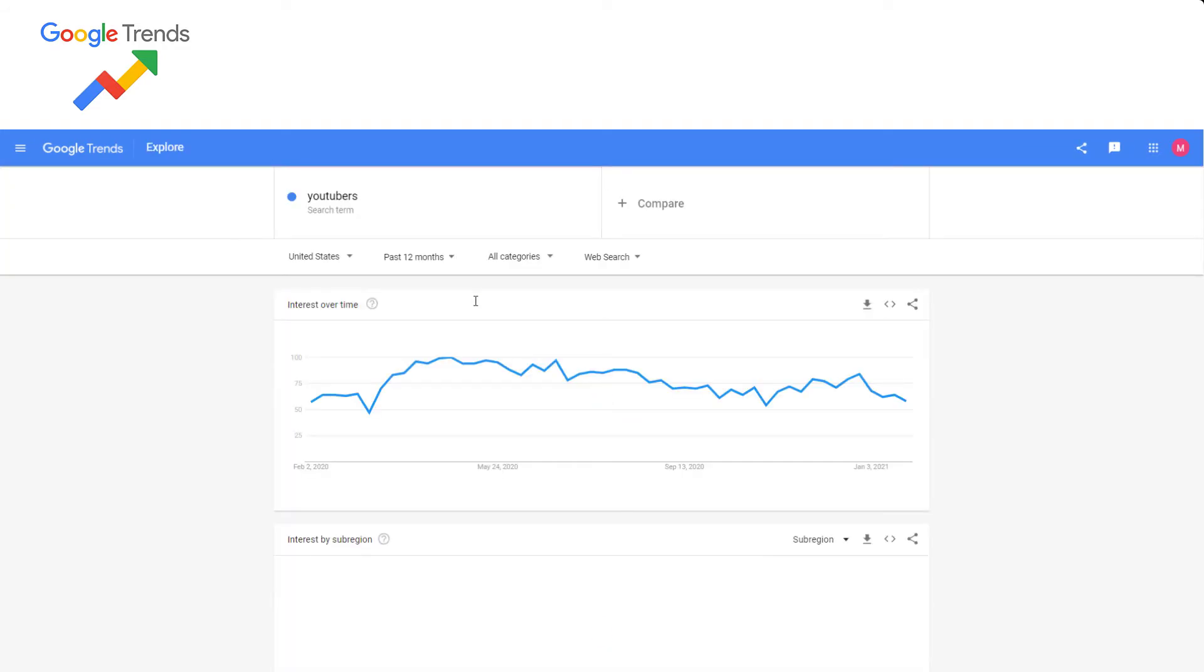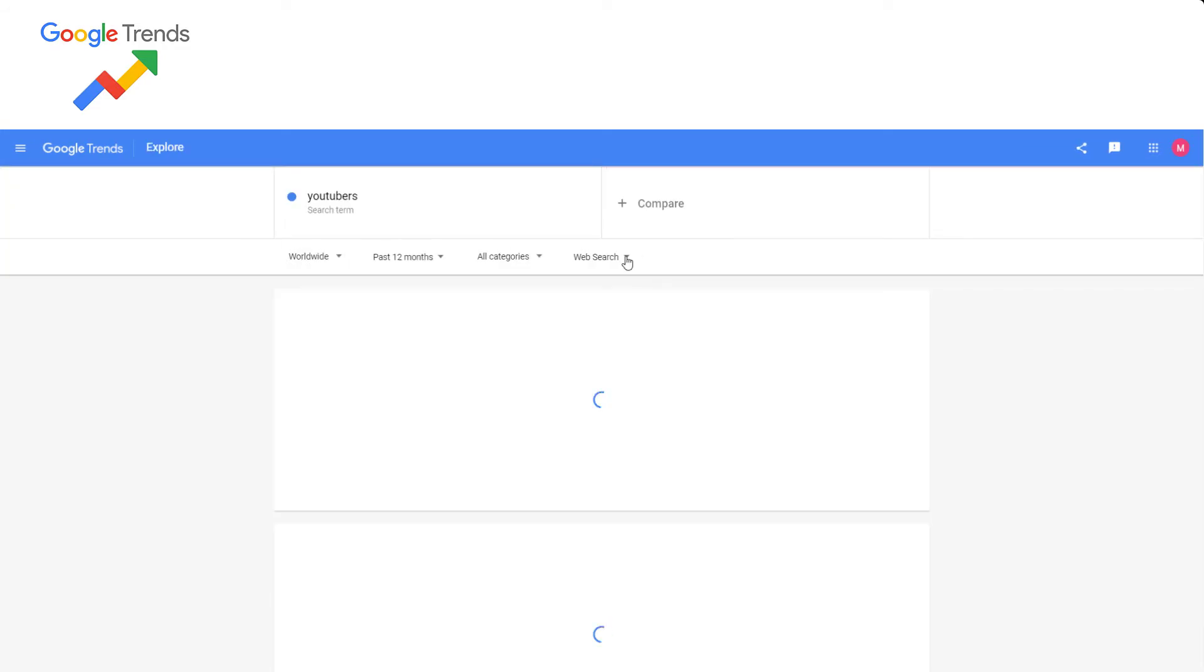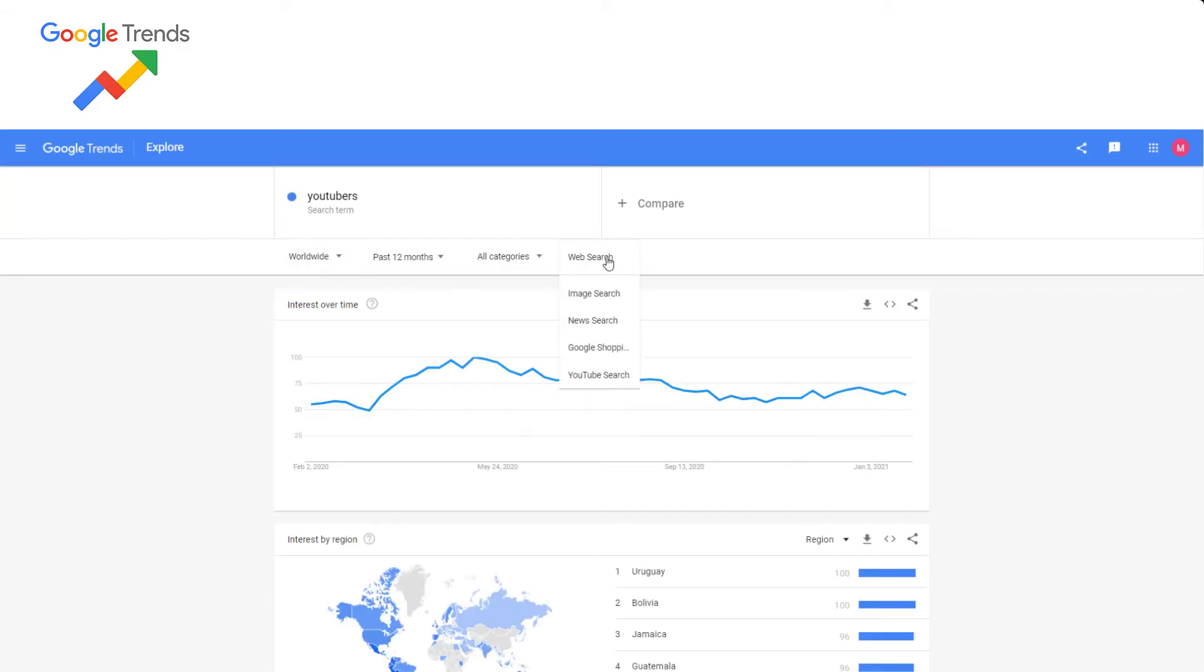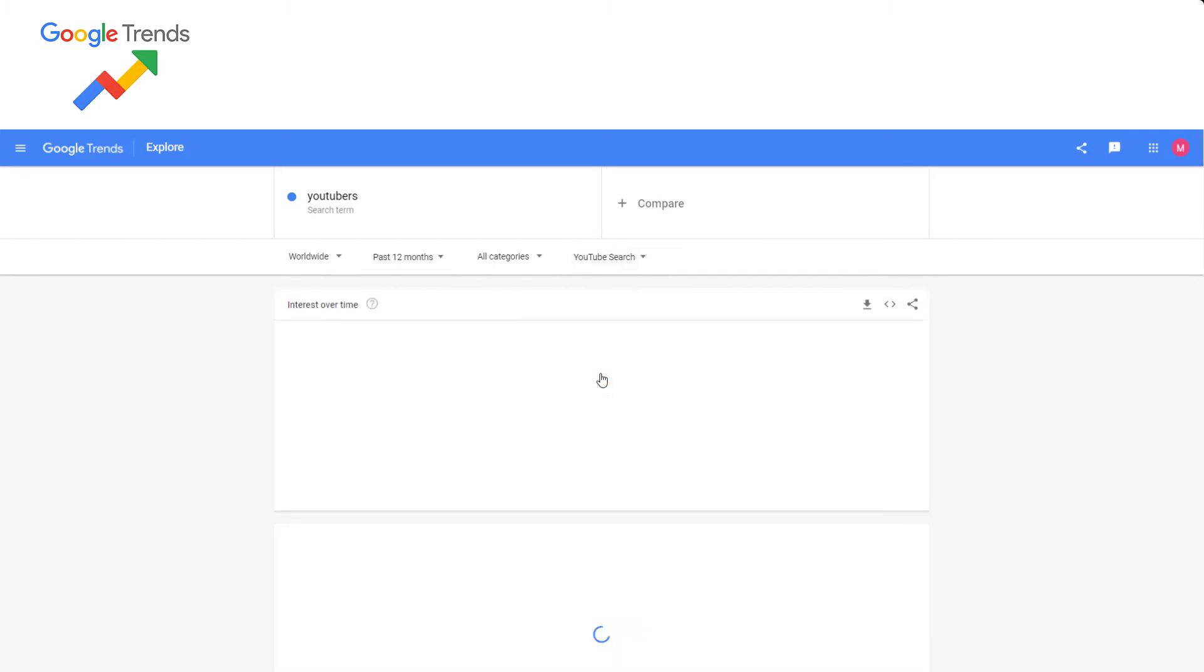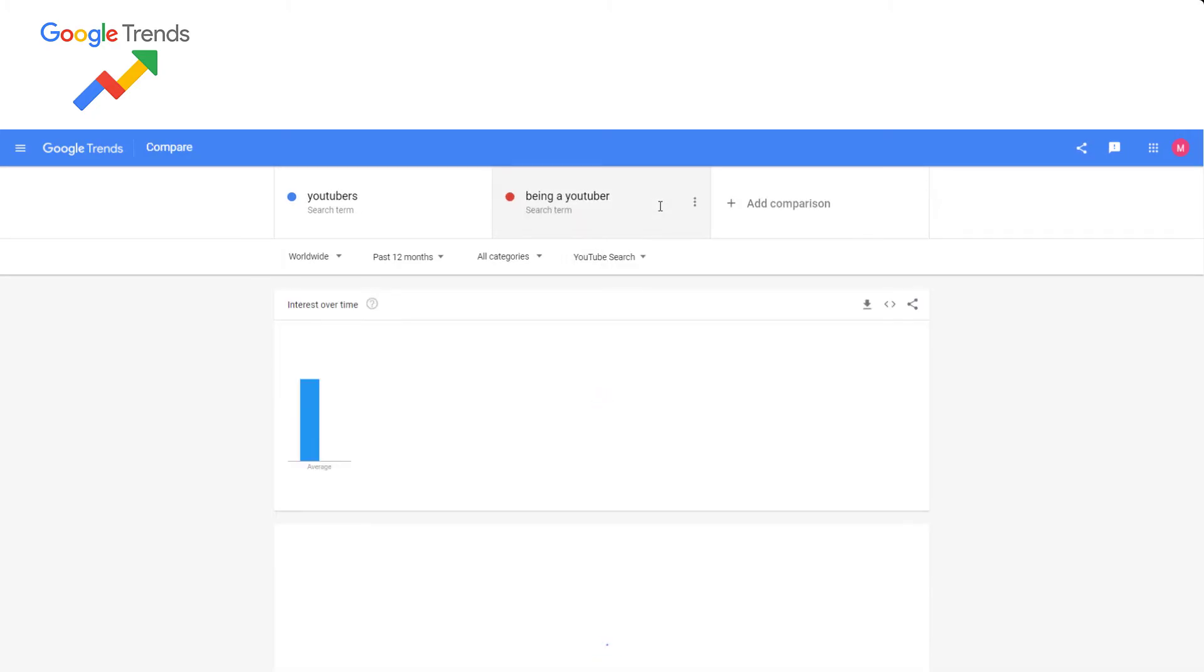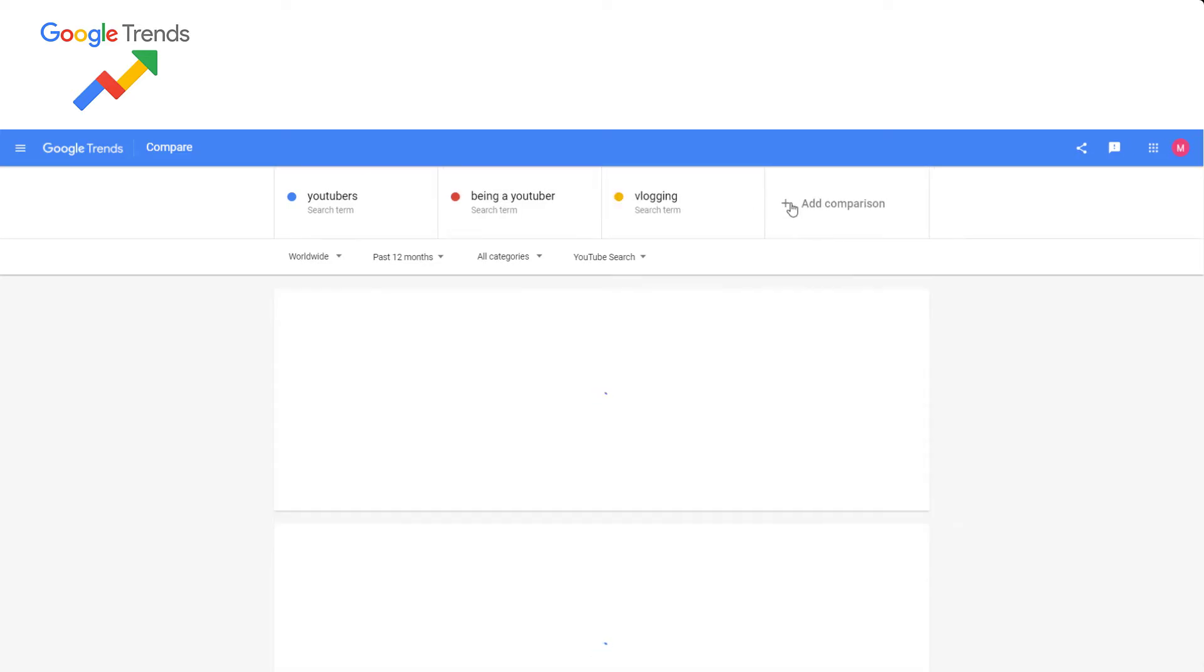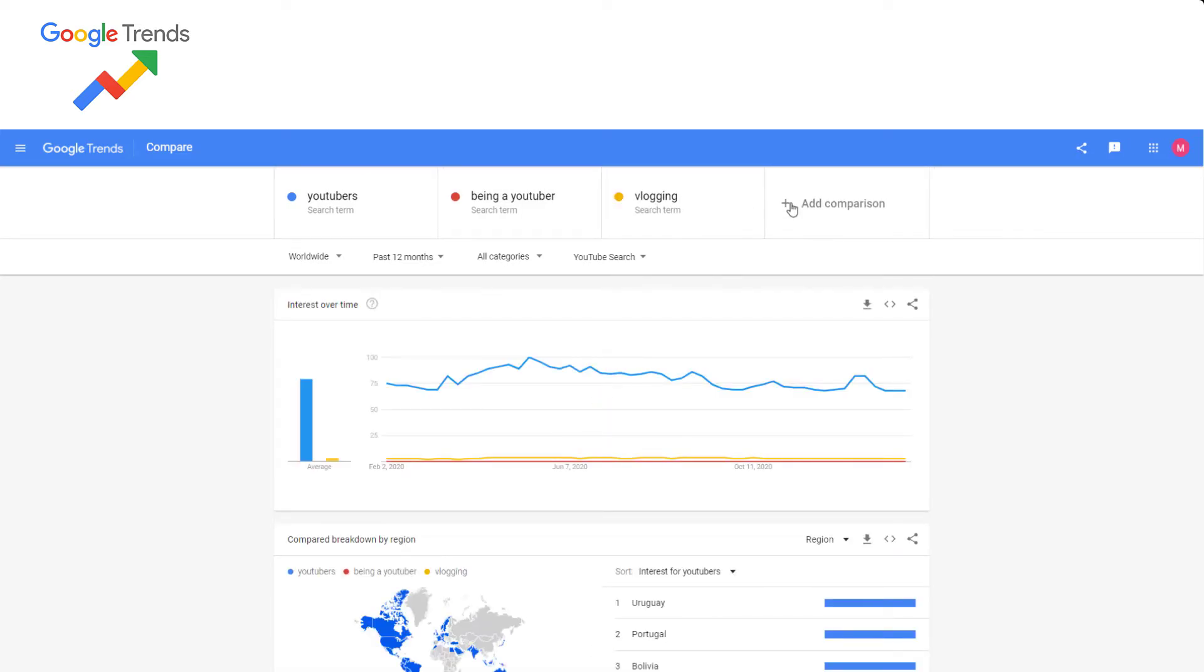This free tool will help you a lot when trying to find the best trend at the current time, so you can then get an idea about what content you need to produce or what keywords you should use as your video tags.